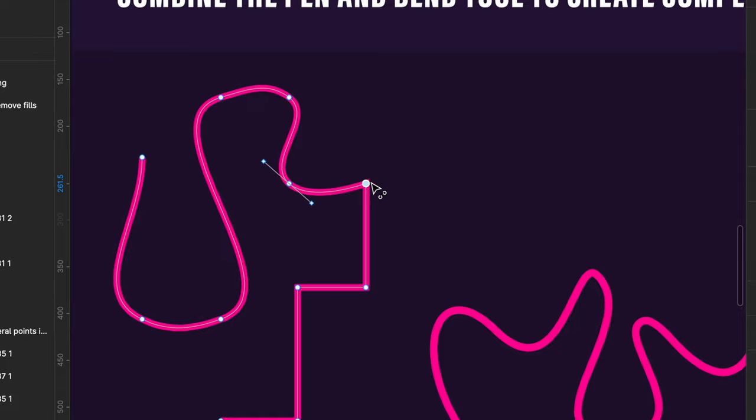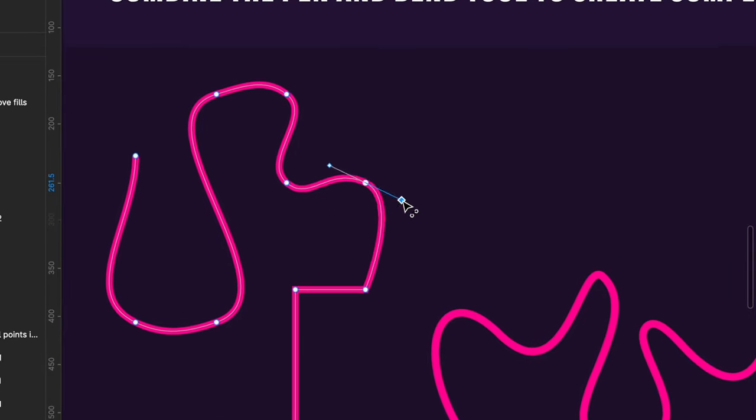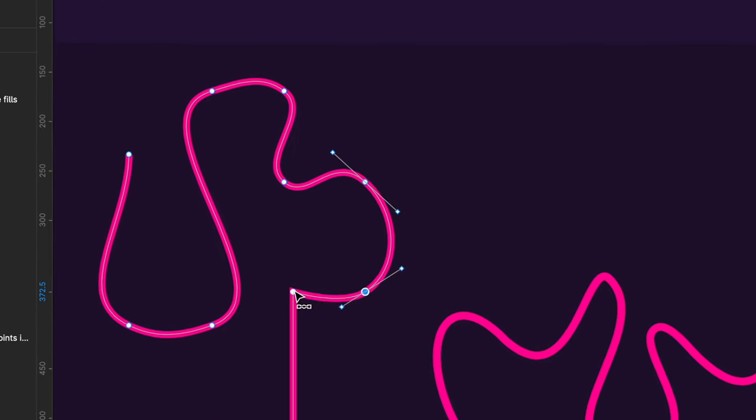In this video you will learn everything you need to know about Figma's pen tool. Whether you want to create icons, shapes, or illustrations, make sure you stay till the end for some bonus stuff. Let's go.